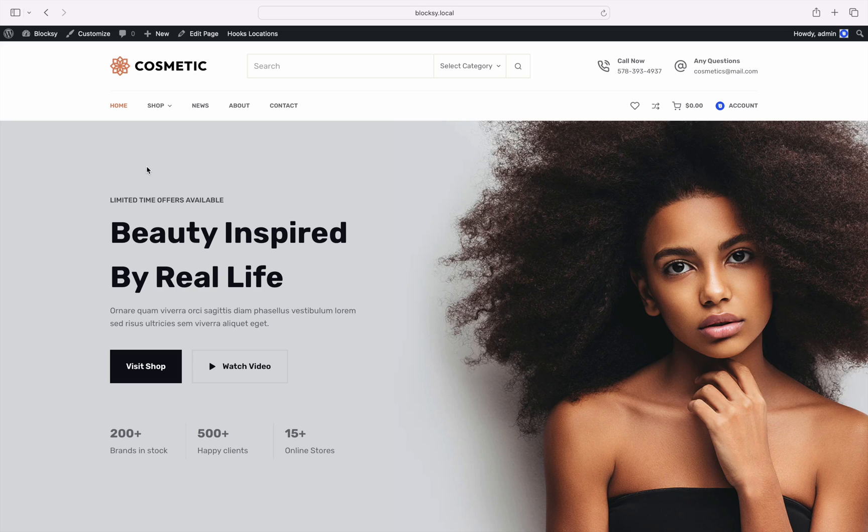To get started, there are a couple of settings that you need to turn on. The size guide module is available for all of our Bloxy Pro subscribers on the Professional or Agency package as it is part of the Shop Extra extension.